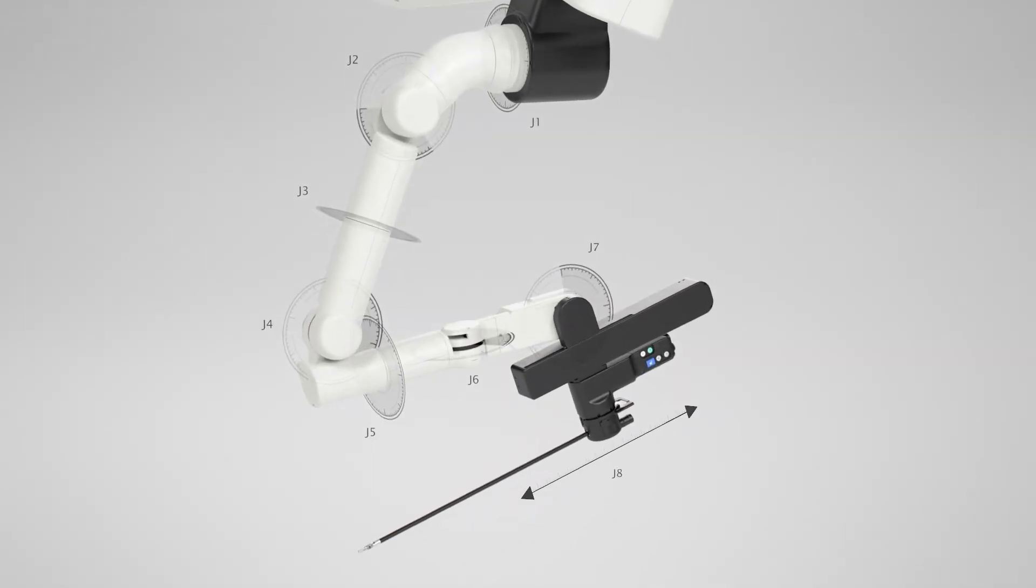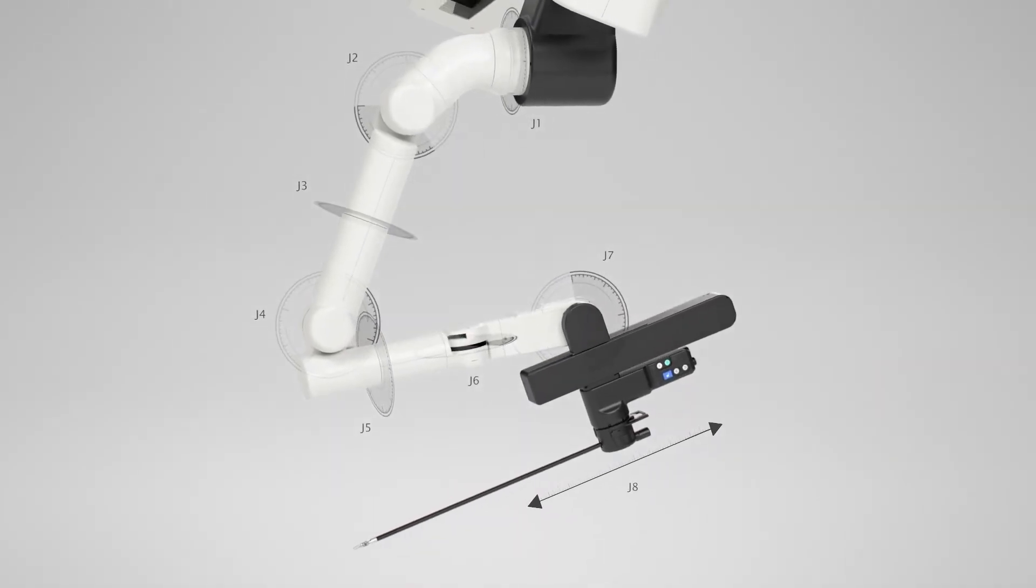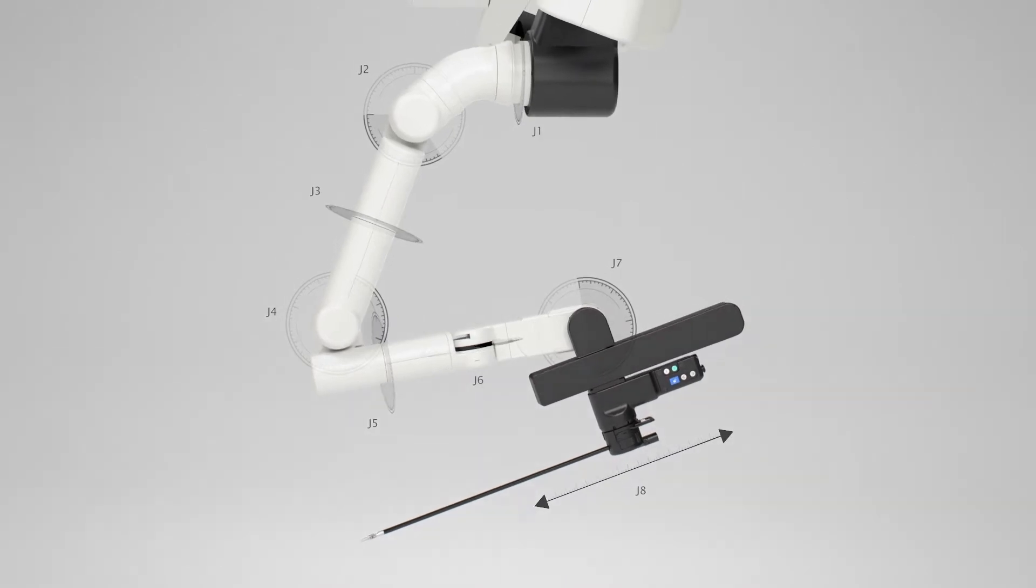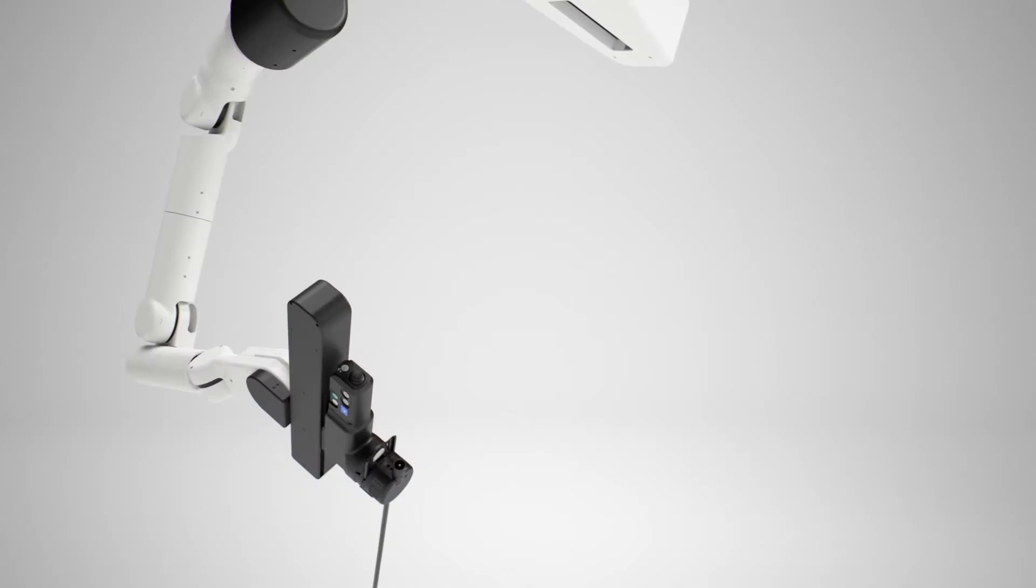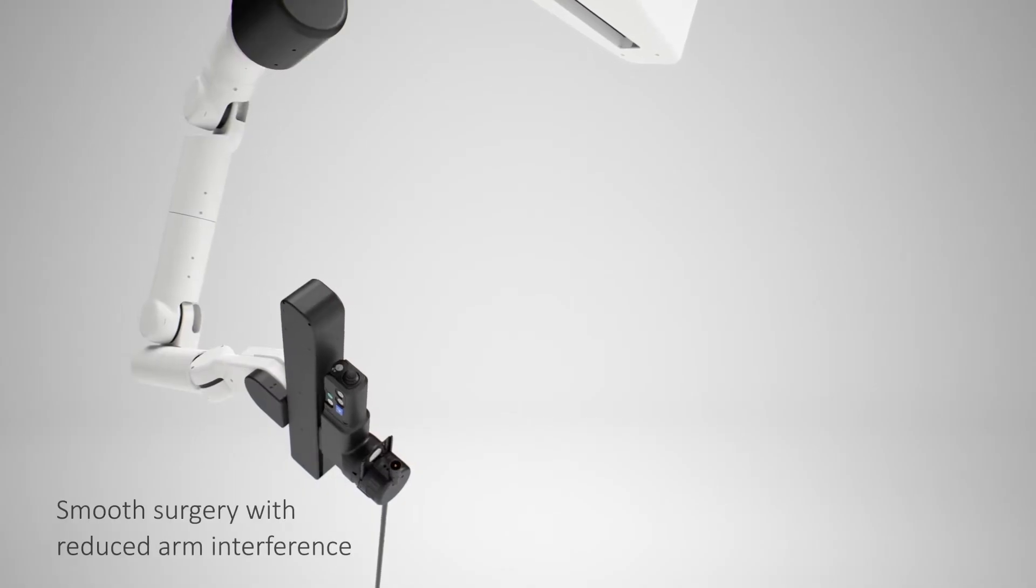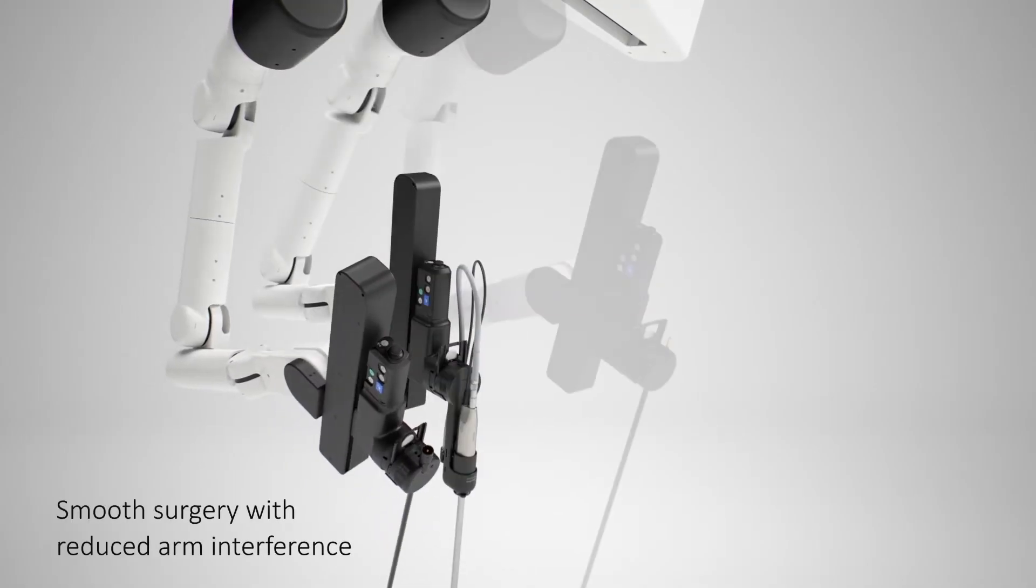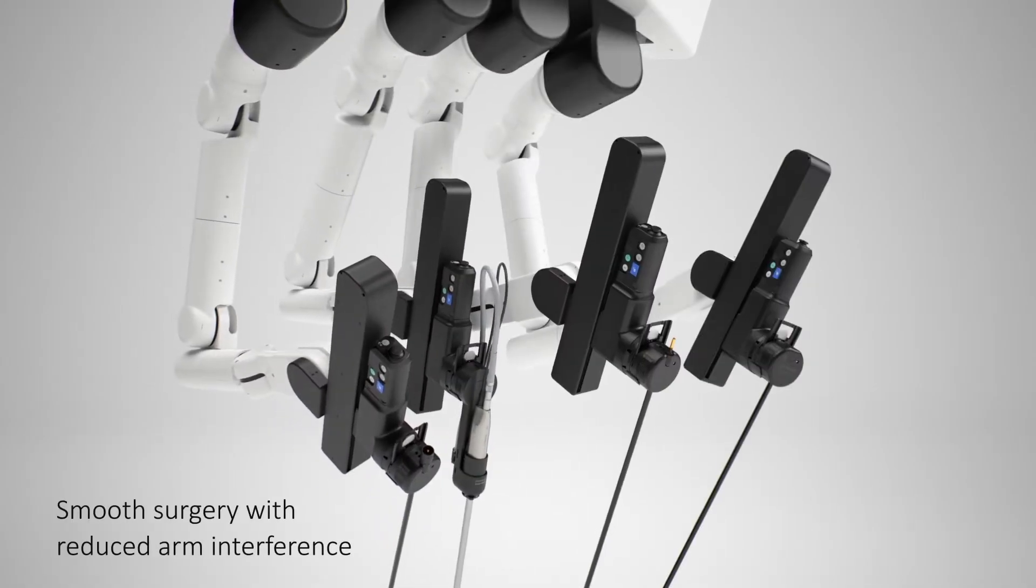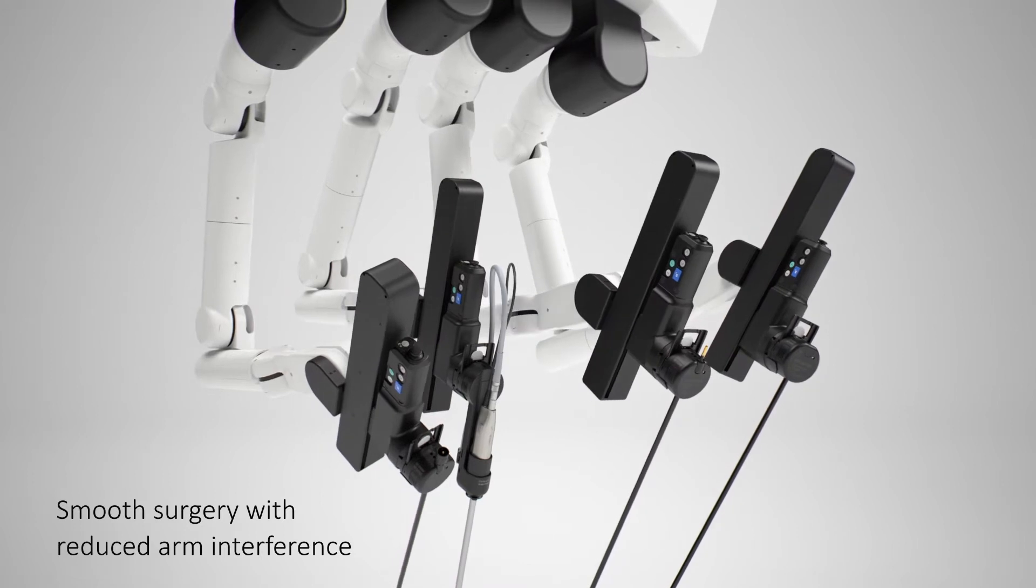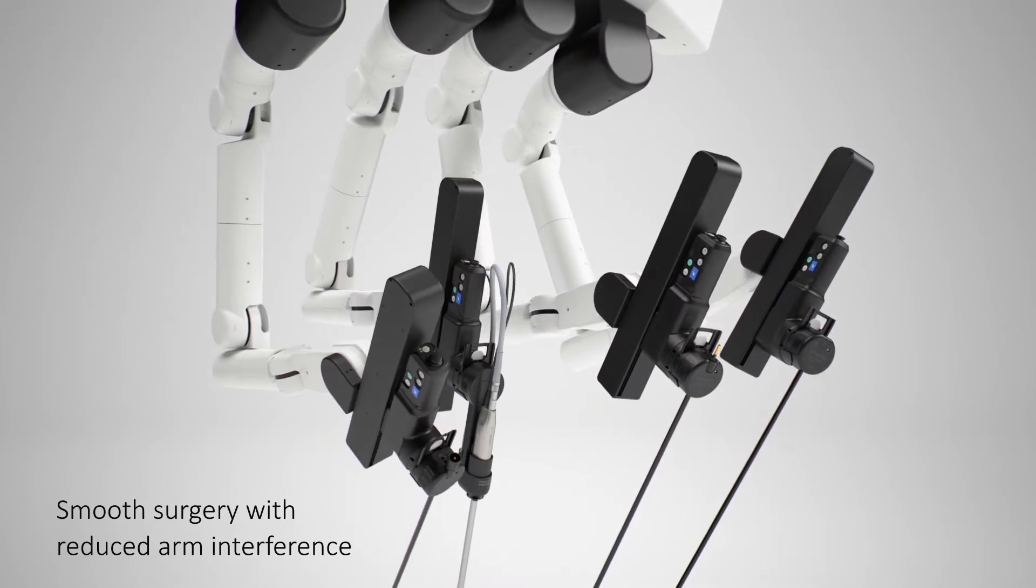The 8-axis operation arms replicate a human-like sophisticated movement. Doctors can perform smooth surgery exactly as intended.